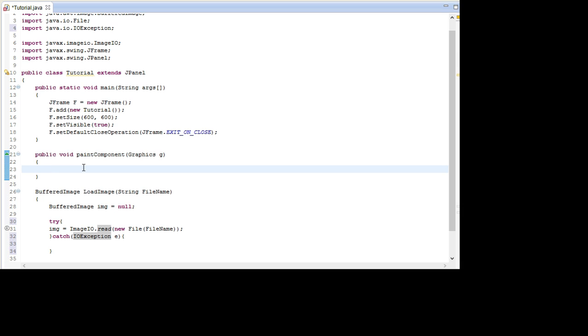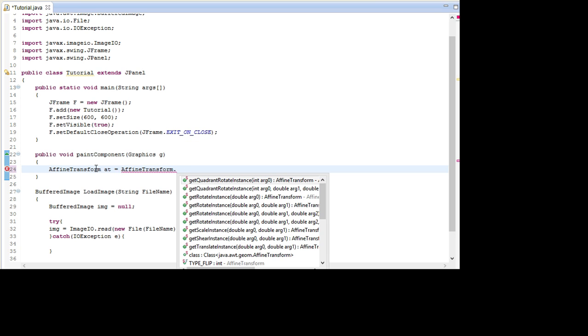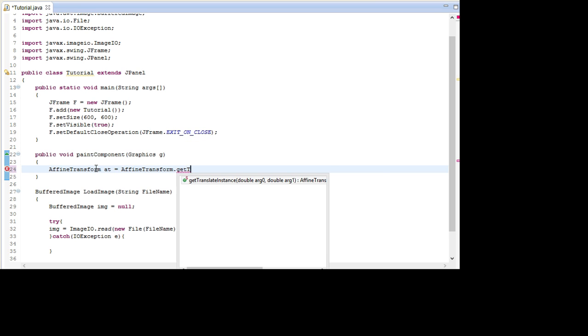And up in here I'm going to first off create something we call an AffineTransform object. And this is pretty much the object we're going to use to rotate and scale our images. So go AffineTransform AT and I'm going to import this first.